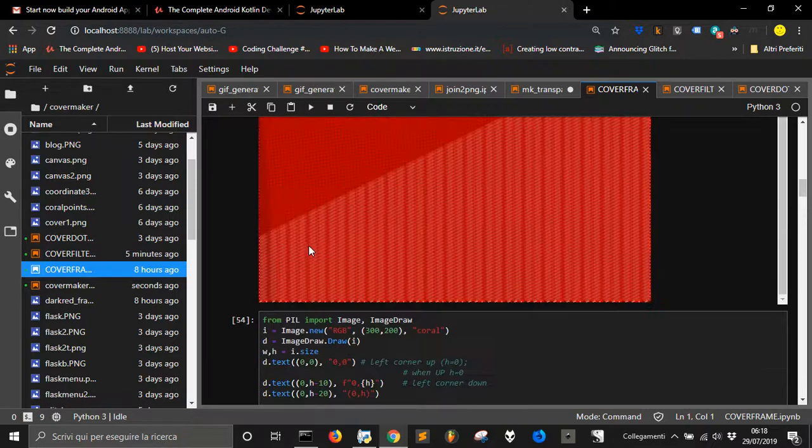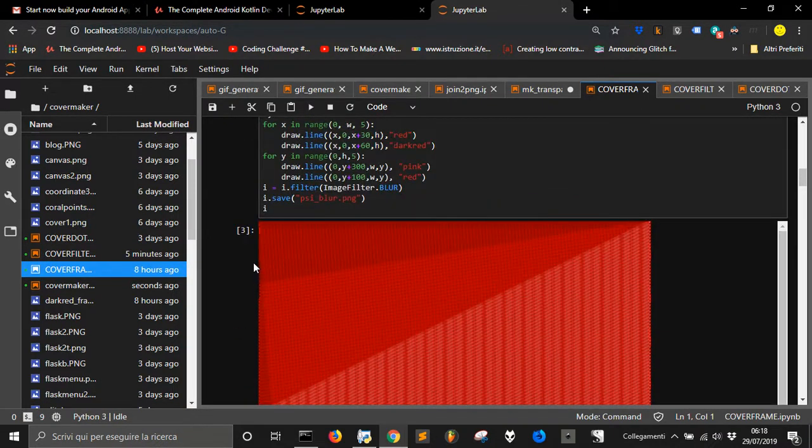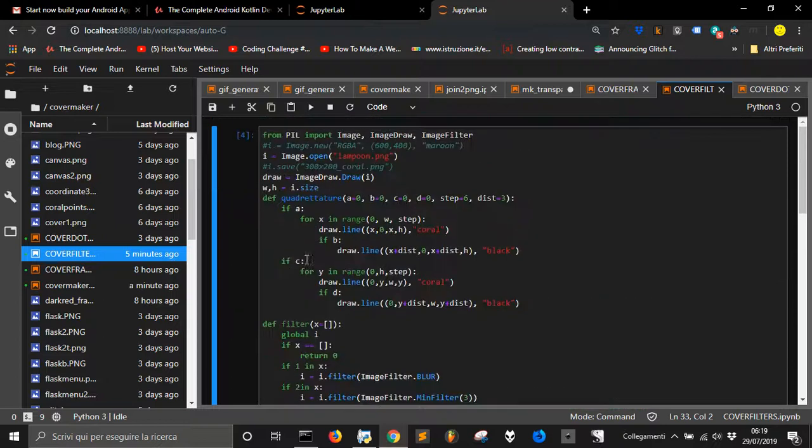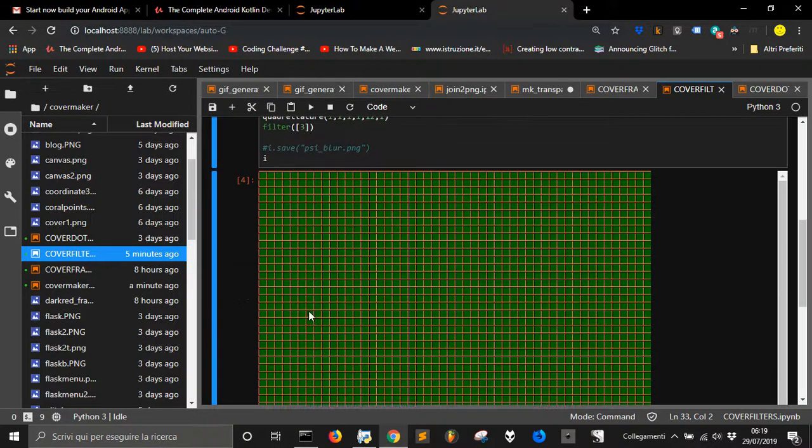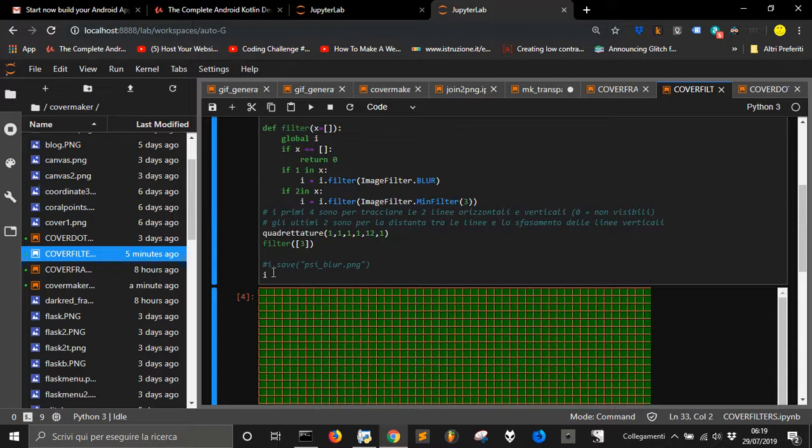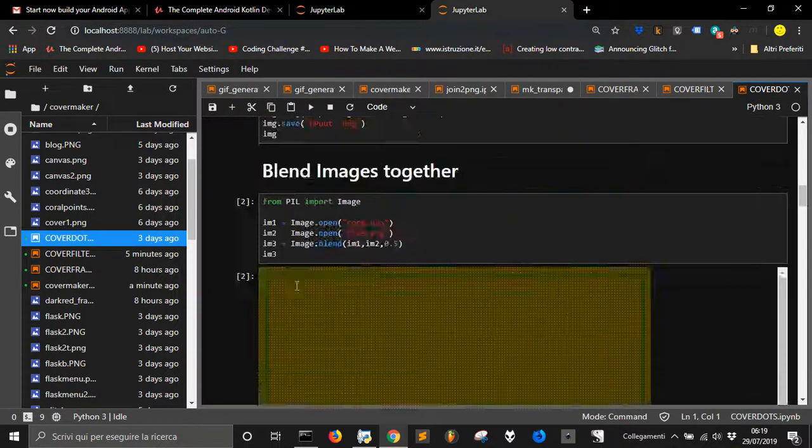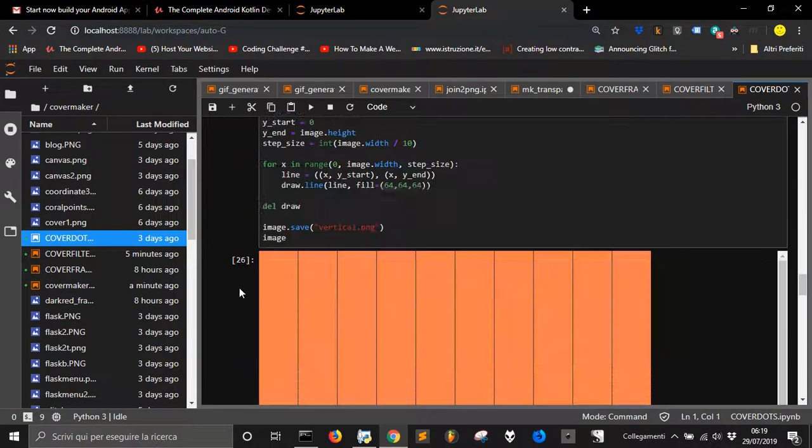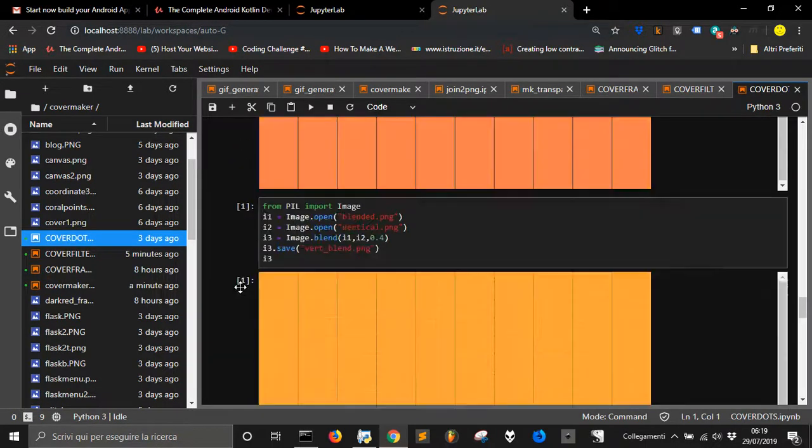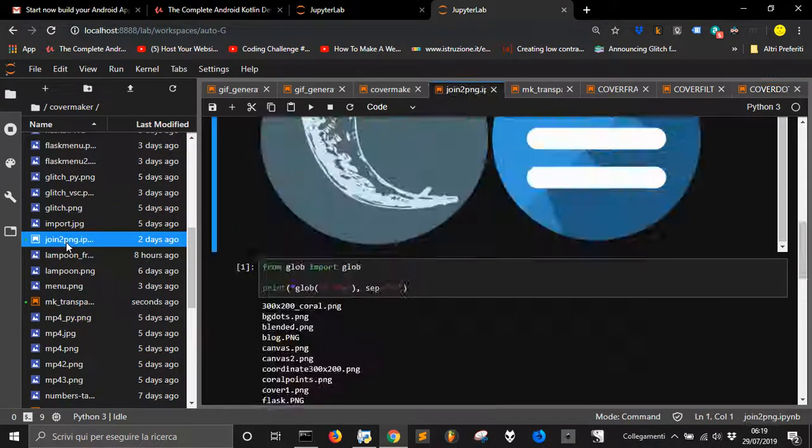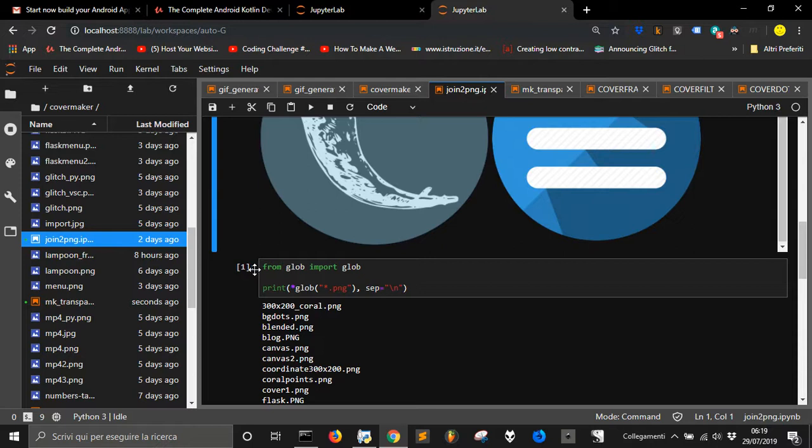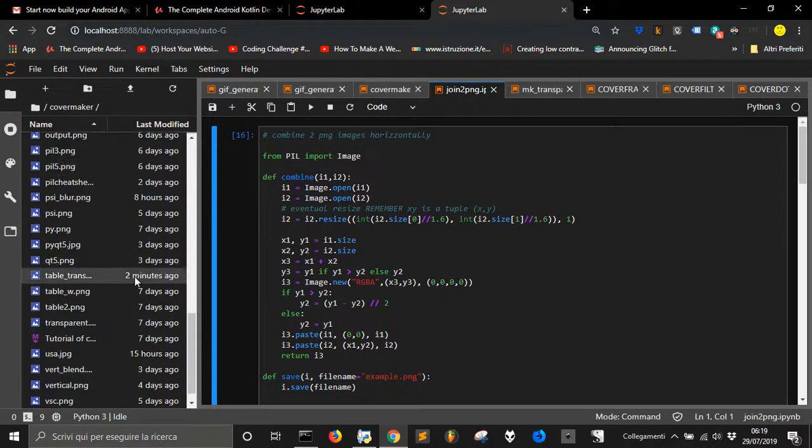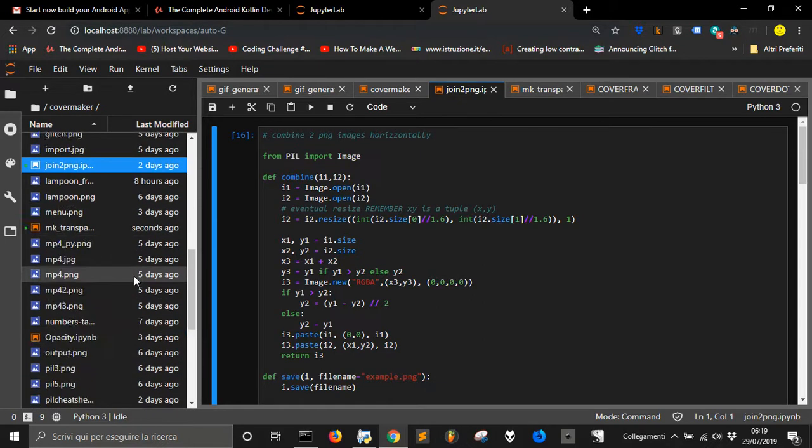Instead, you get here, and visually, with PIL, of course, that is a program to elaborate images, you can have them all here. And so, I do different things. For example, with this file, I can apply a filter. With this one, I apply different dots on a background image of one color. And if I want to join two PNGs together, I can do it with this file.